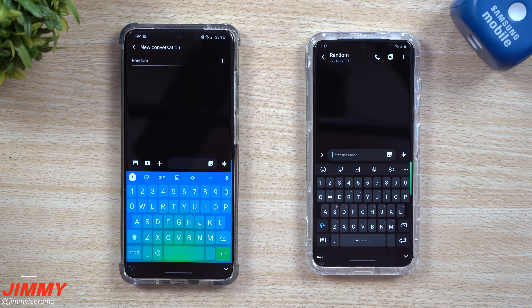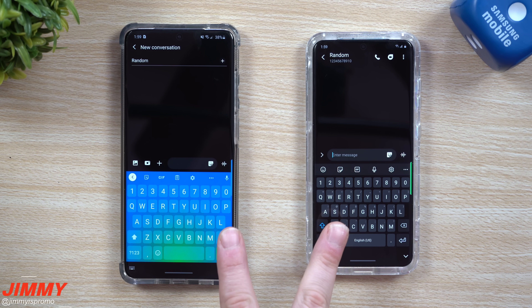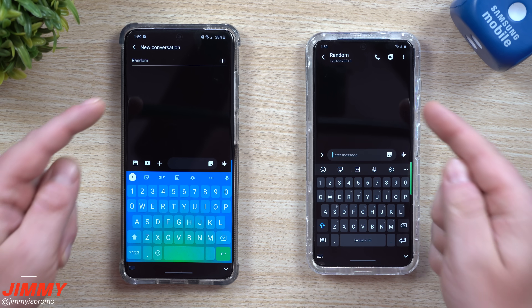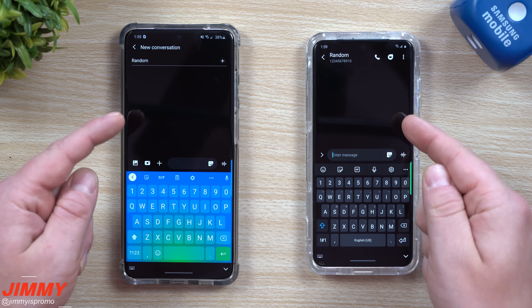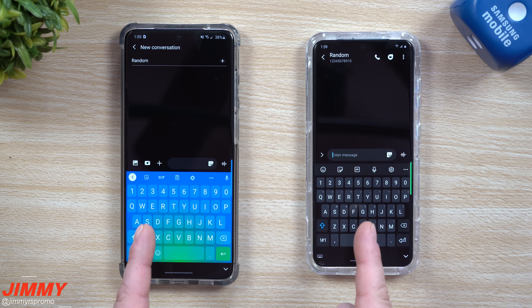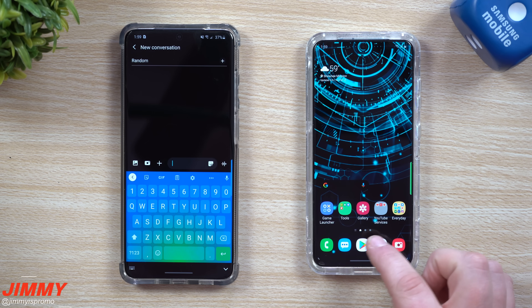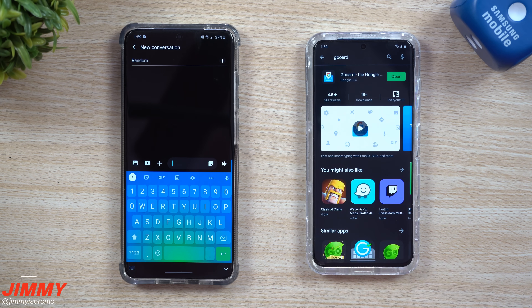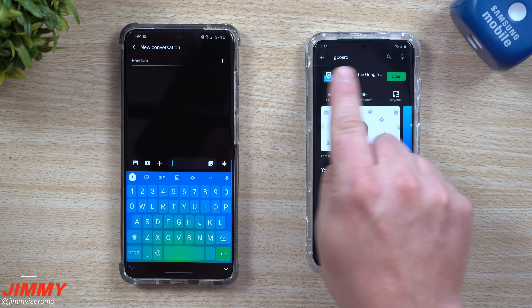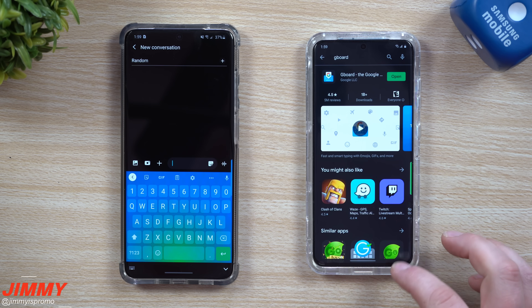Welcome back to Jamia's Promo. Today we'll be taking a look at Gboard versus Samsung Keyboard. Both keyboards are being used inside of Samsung Messages — the exact same messaging app, just a different keyboard. Gboard is a free download available on the Play Store, made by Google. Once you type in Gboard you're able to get it installed and downloaded.